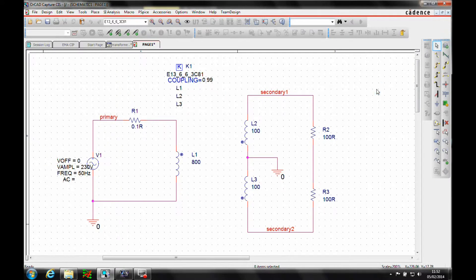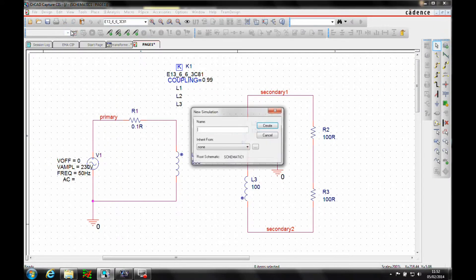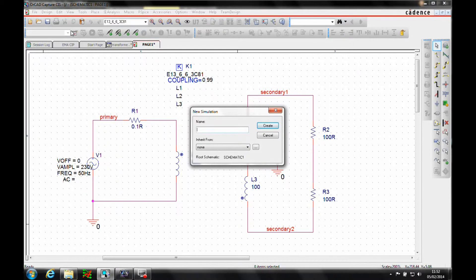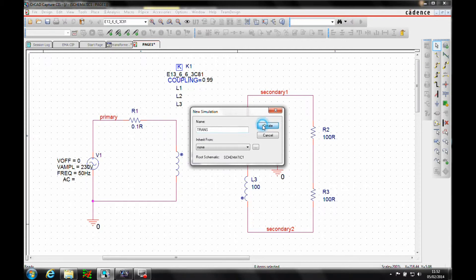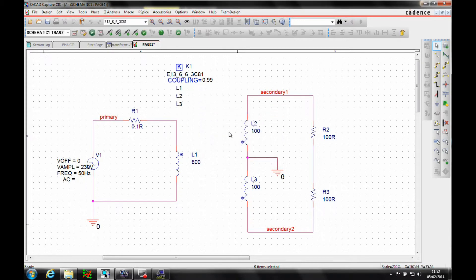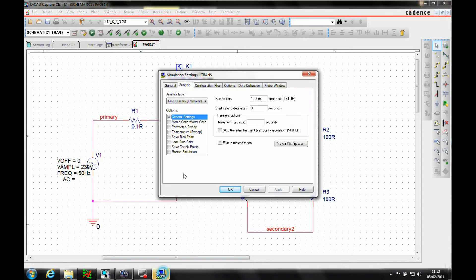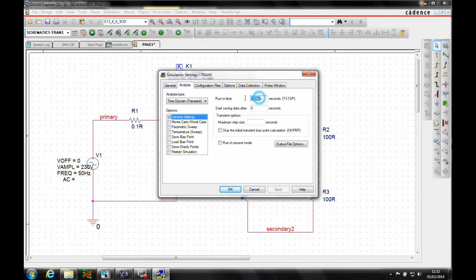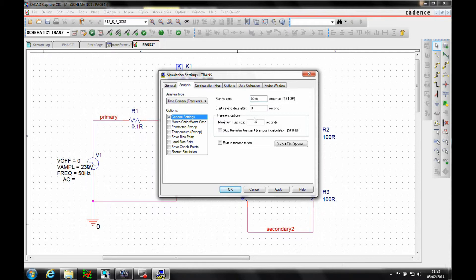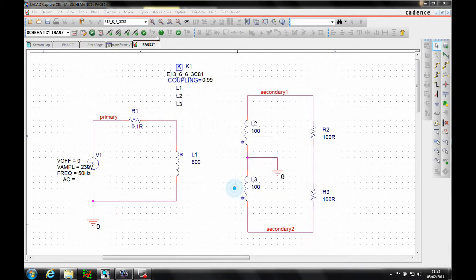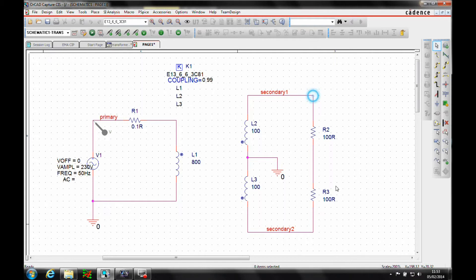So what we need to do now is, let's create a simulation profile, and then we'll add some voltage markers, one for the primary, and one for each for the secondary.